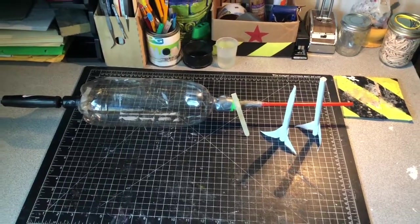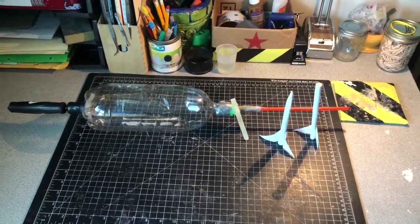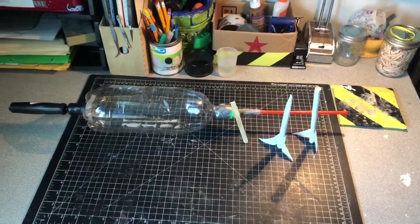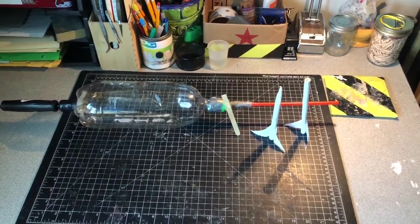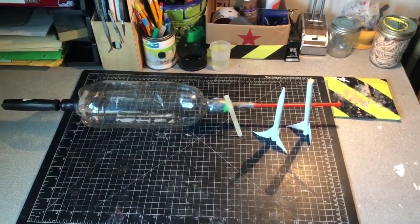Hello everybody, welcome back to the workshop. Today I'm going to be showing you how to make this bladder powered rocket launcher.